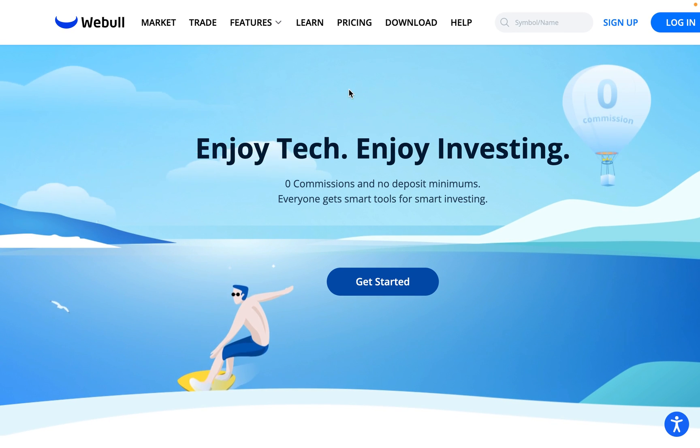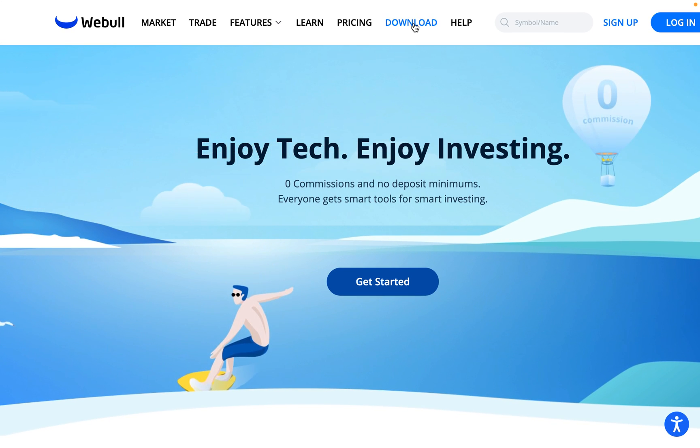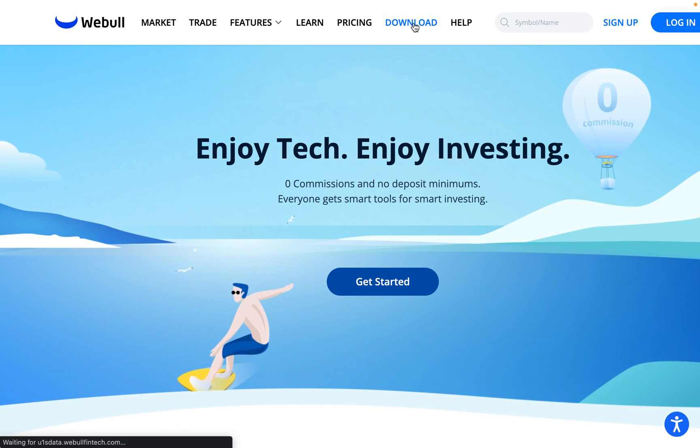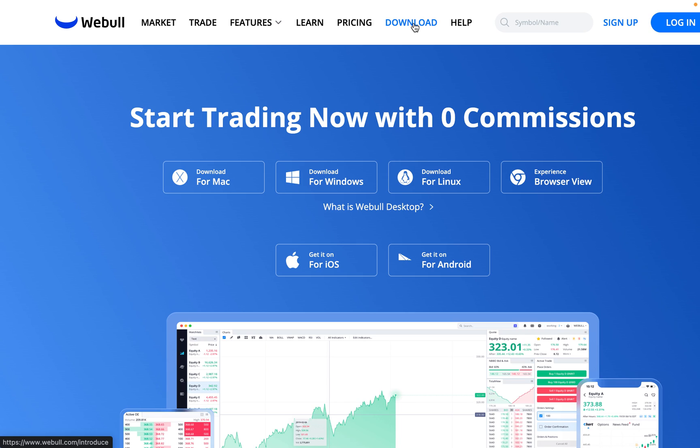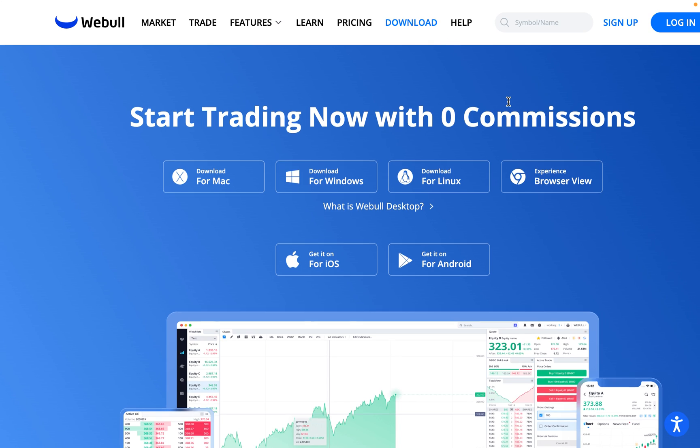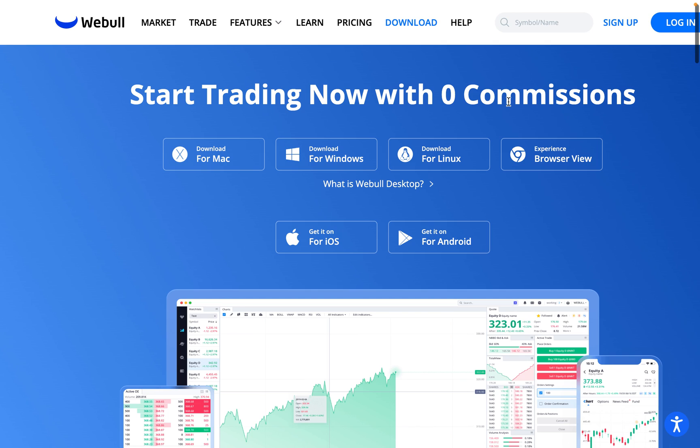If you just go to webull.com, and then you go over to this download tab up here, you can click on it, and from here you can download the Webull desktop app. I believe this paper trading feature for options is only available on the latest version, so you may need to update if you already have the app. Let's go ahead and get into this video.